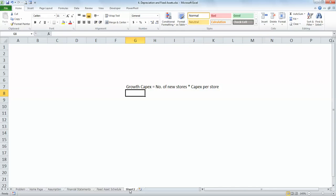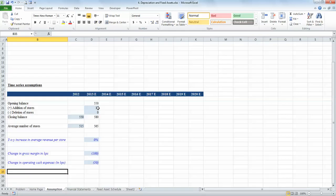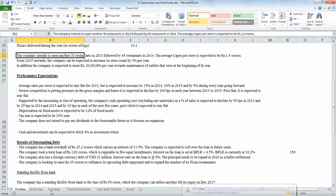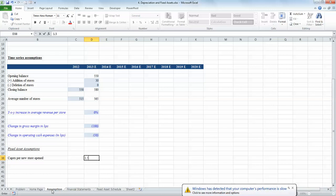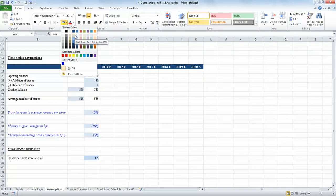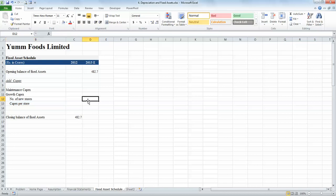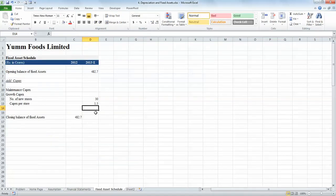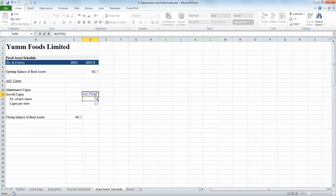We need to capture both these numbers in our assumption sheet. The number of new stores opened is already captured there, so what we need to capture is capex per store. We know that capex per new store as given in the problem is 1 crore 20 lakhs, or rather 1.5 crores, so we mention the number as 1.5 — remember we are capturing everything in crores — and highlight it in the relevant colours. Now in the fixed asset schedule we define growth capex as number of new stores multiplied by capex per store, linking the number of new stores to our assumption sheet and multiplying the two to get the growth capex.